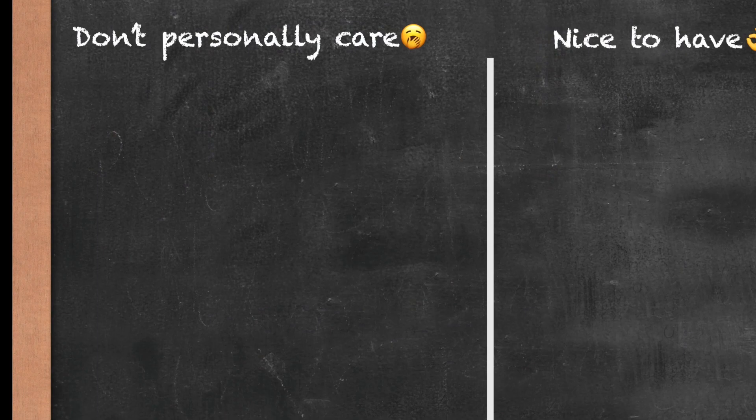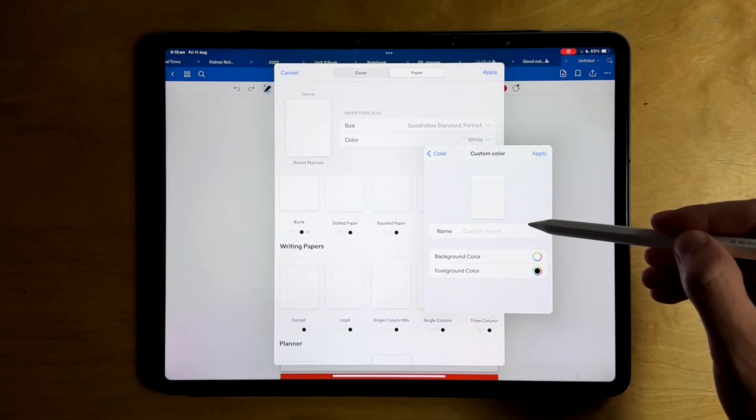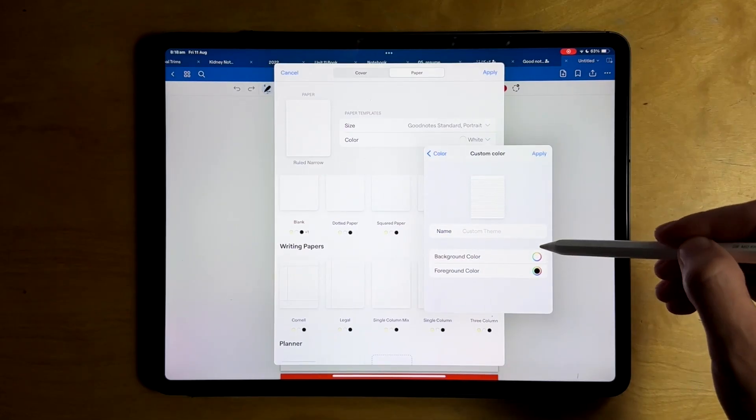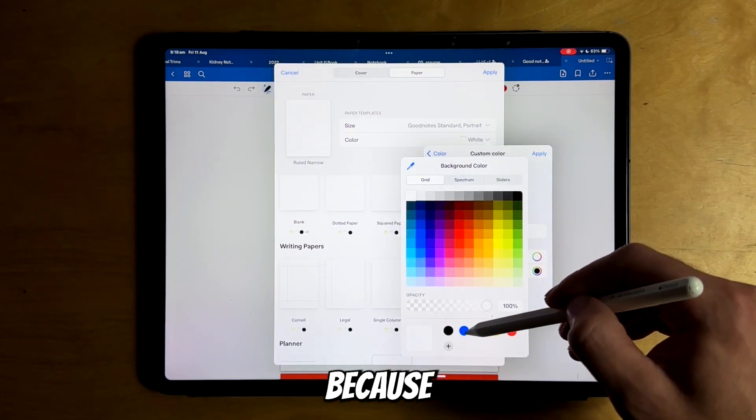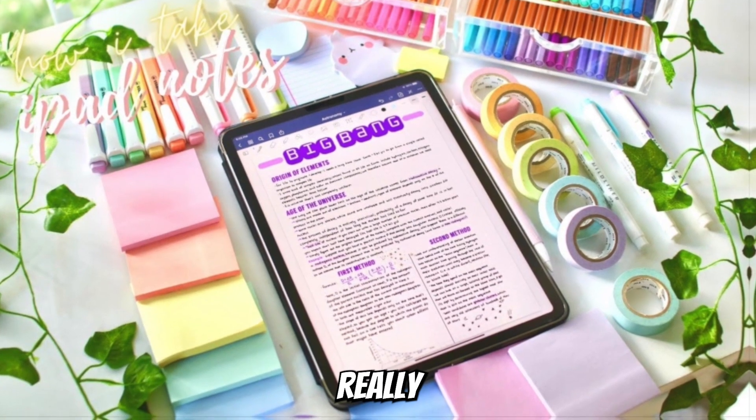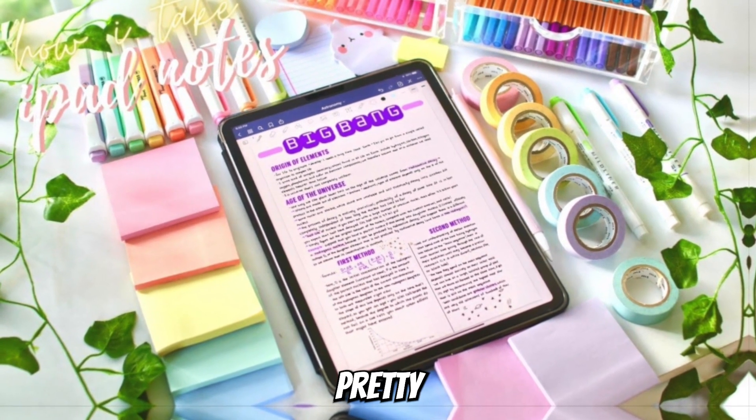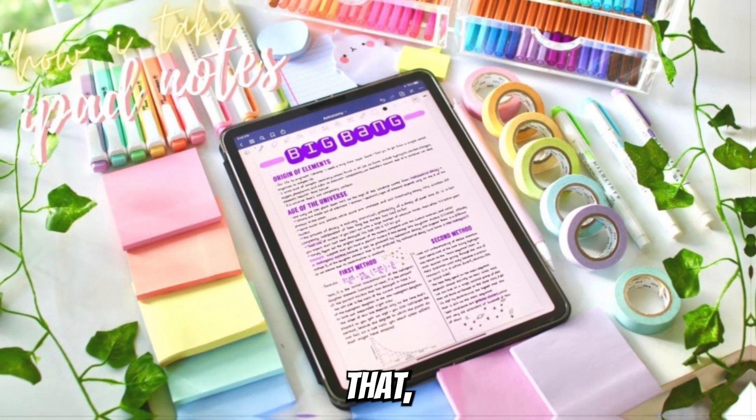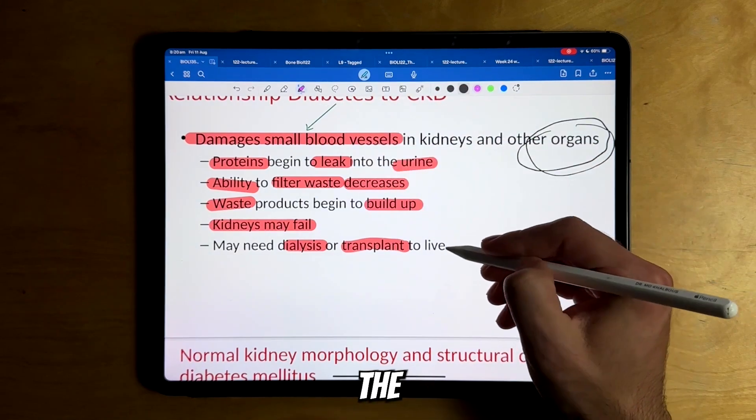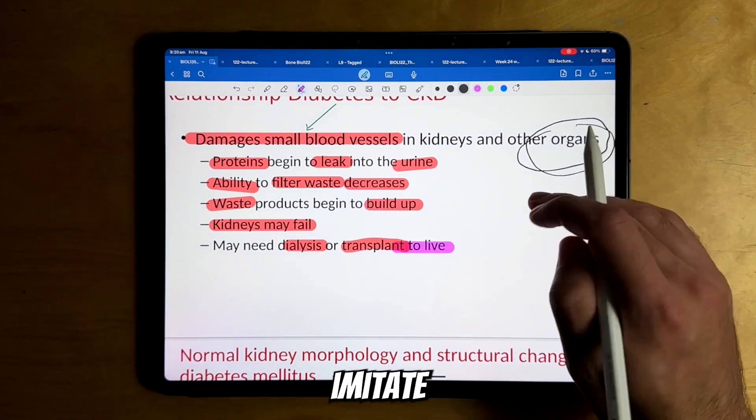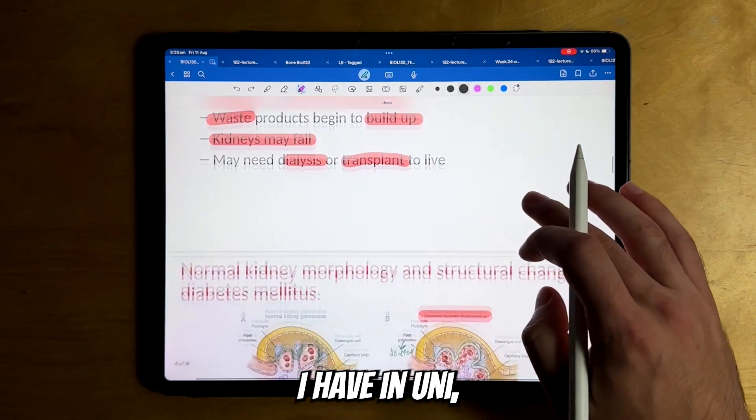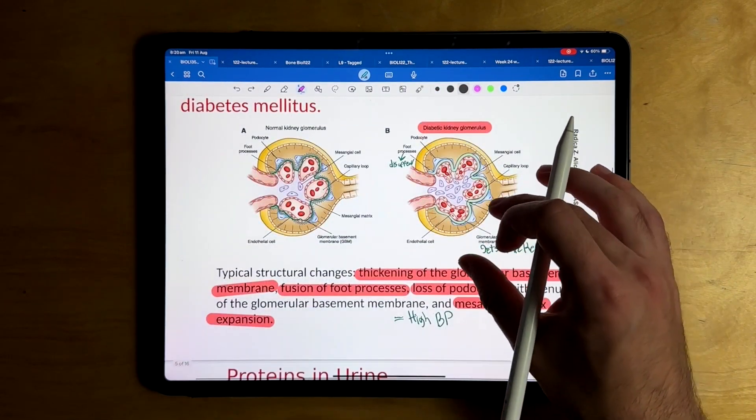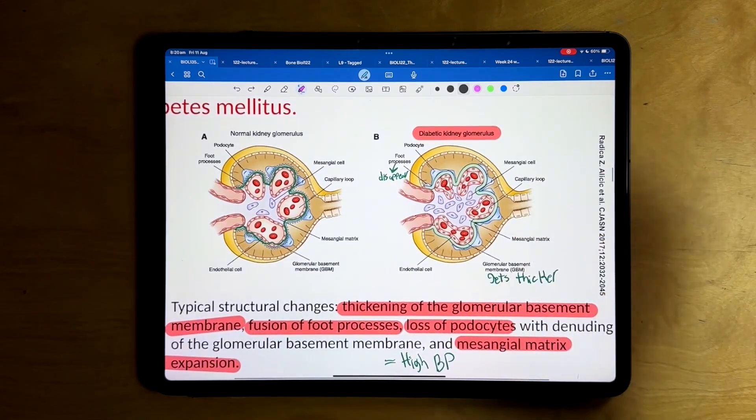One of the features that I personally don't really care about as much is the ability to change the background of the pages of any book you created. It's just because I'm not really into making my notes look pretty. I just mostly use the app to annotate any PowerPoints I have in uni, so I'm probably not going to use this feature that much.